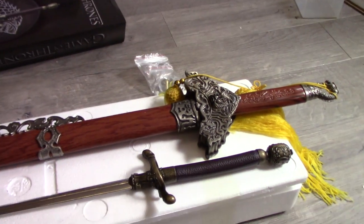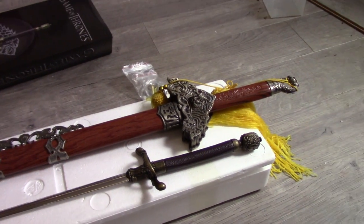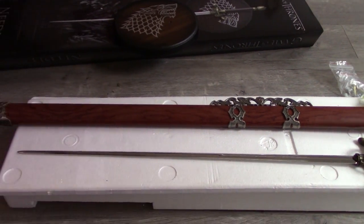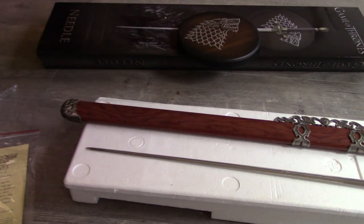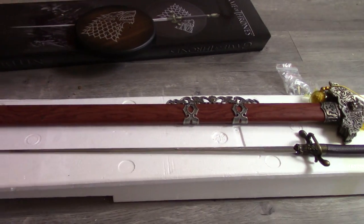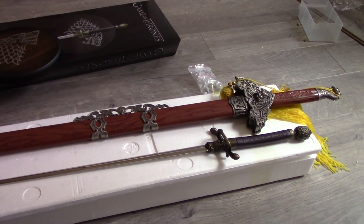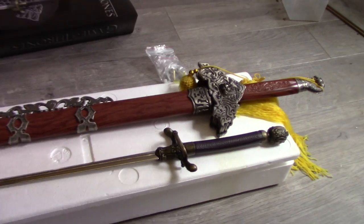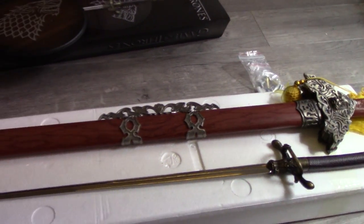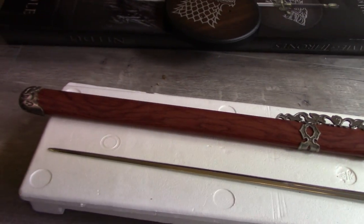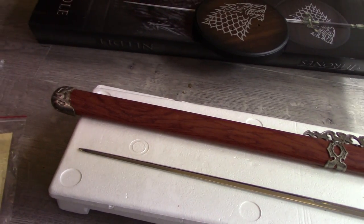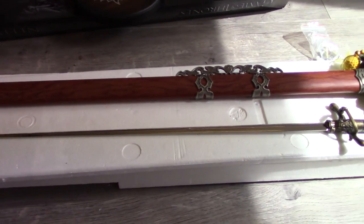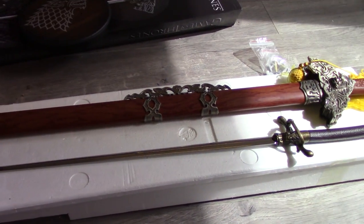You can see the size difference there between that sword and Needle. This is a typical sword size as well. Obviously a long sword would be even bigger than this.